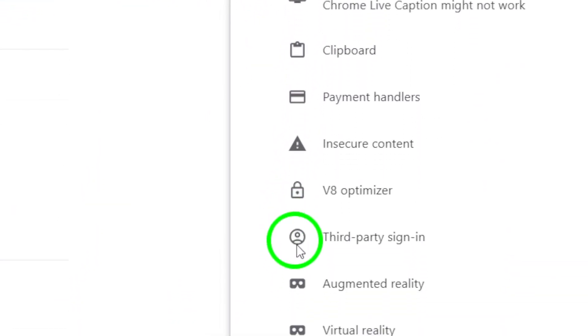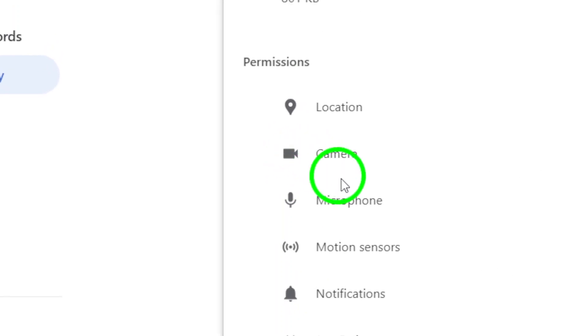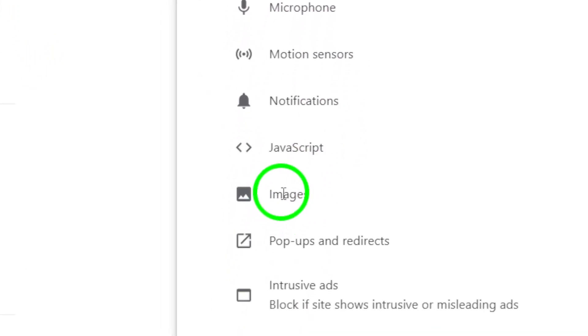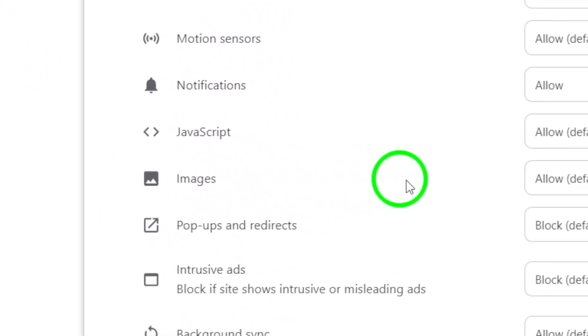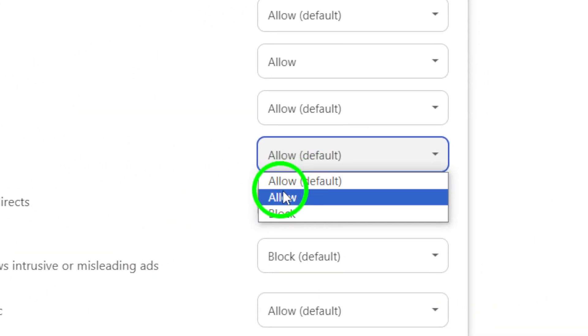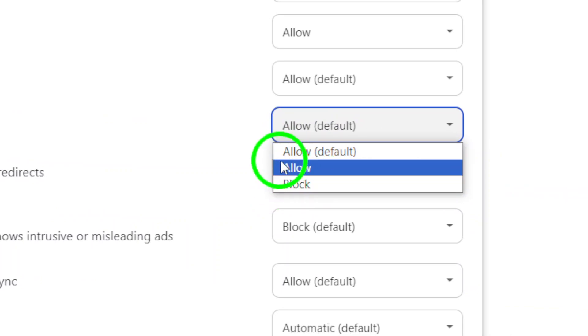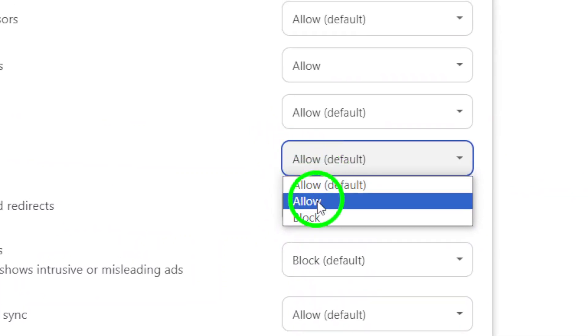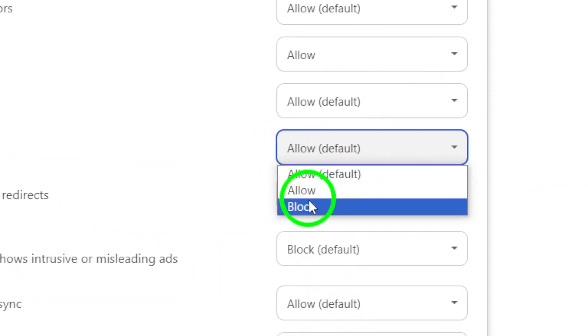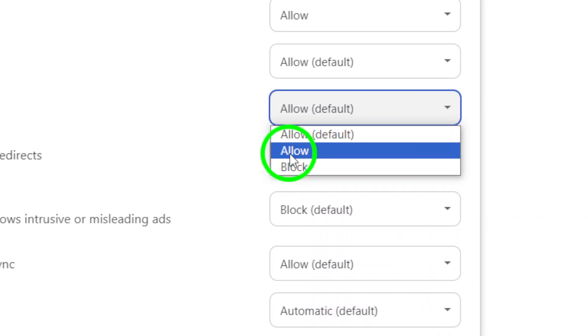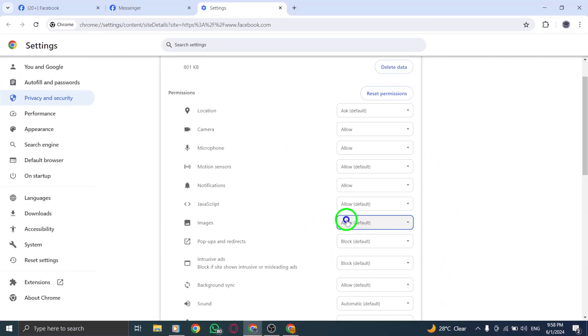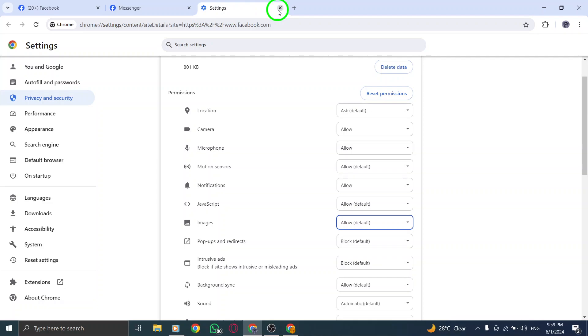Customize these permissions based on your preferences. You have the flexibility to allow or block Facebook from accessing your media files. To enable or disable Facebook's access to your media on your PC, simply toggle the permissions as needed. You can choose to grant access to specific media while restricting access to others, giving you full control over your content.